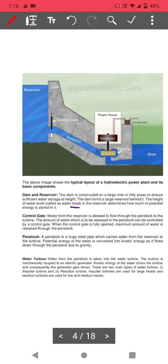Dam construction involves a huge dam, so the initial cost is high for hydroelectric power plants. The control gate controls the water flowing into the penstock. Water from the reservoir flows through the penstock — a large steel pipe. The amount of water released can be controlled by the control gate. When the control gate is fully open, the maximum amount of water is released to the penstock, which carries water from the reservoir to the turbine.